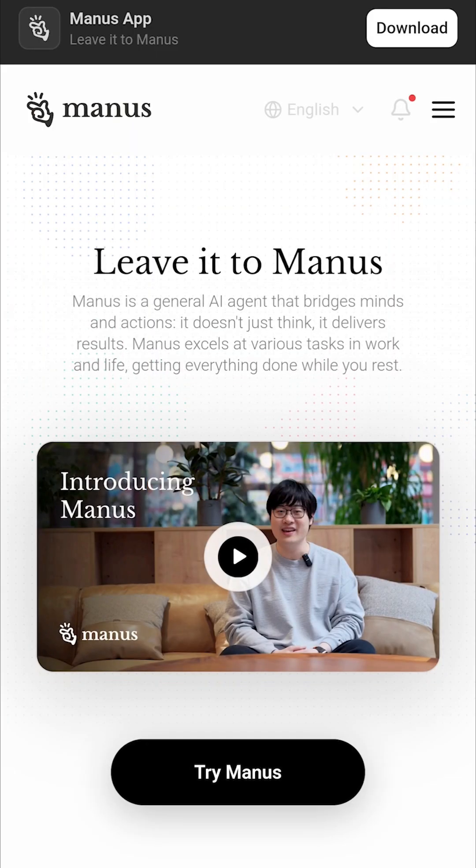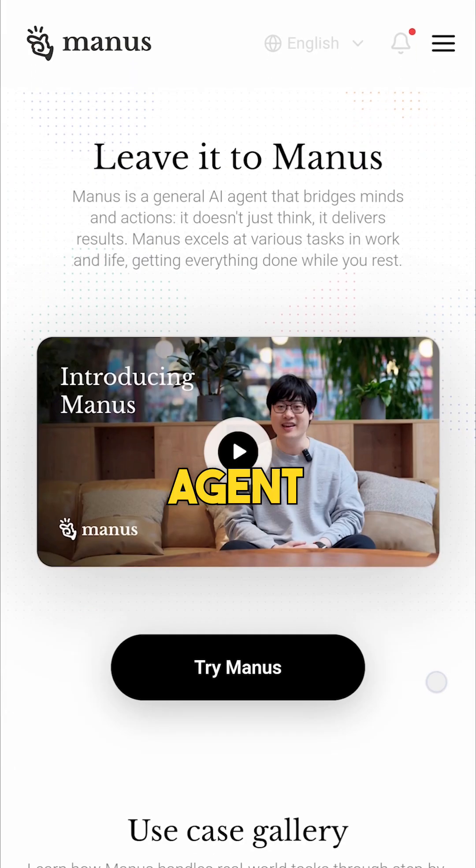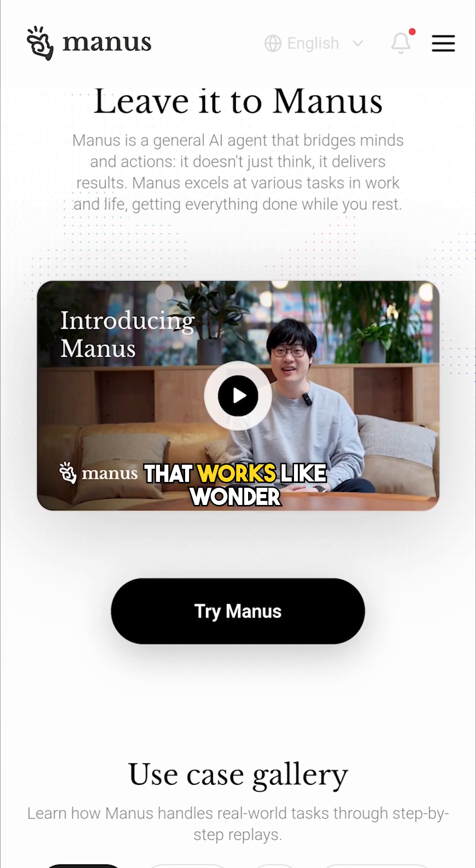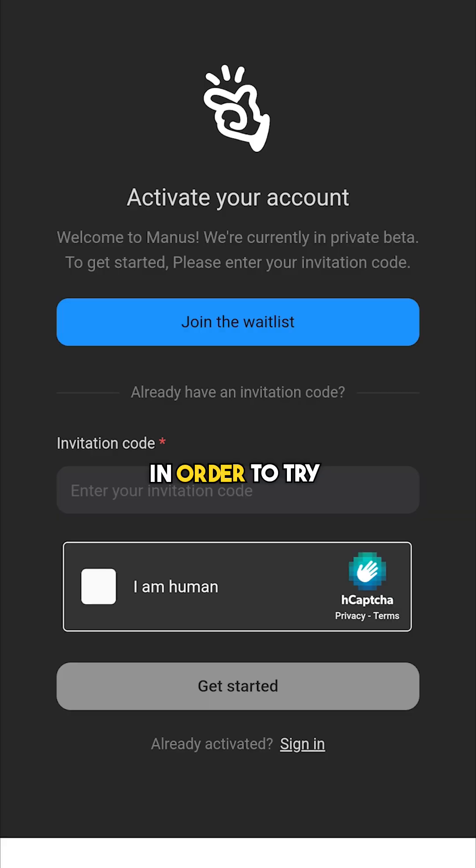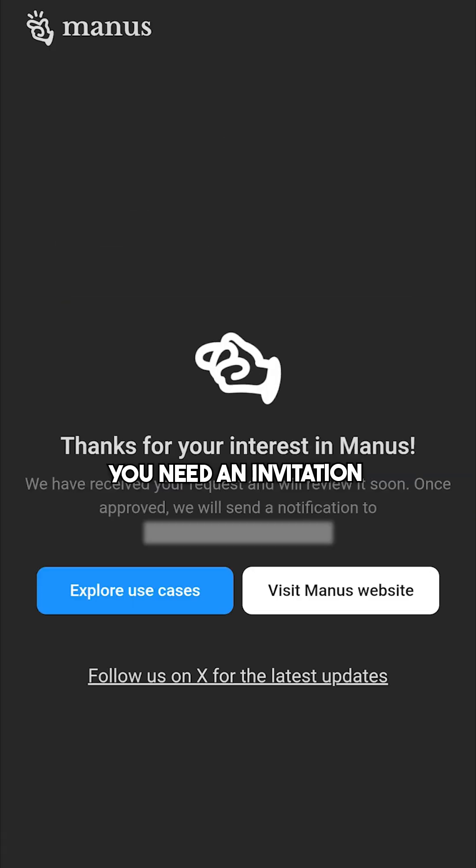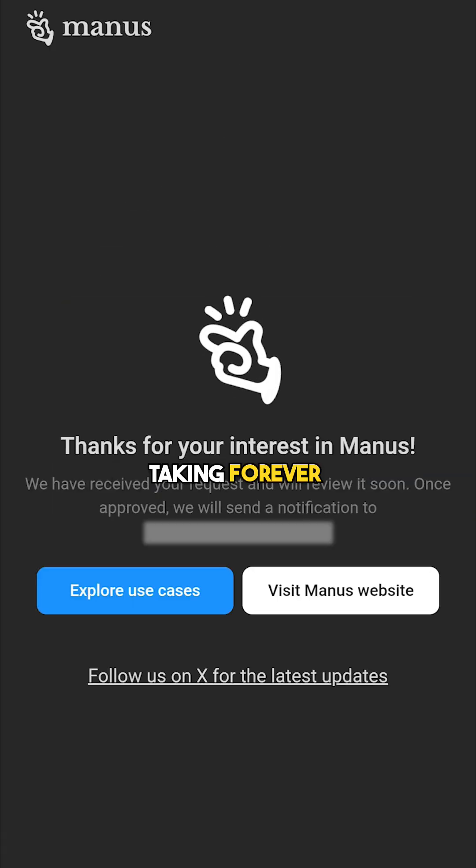So do you remember Manus? It's an AI agent that automates every task you give to it. But there is one problem: in order to try it, you need an invitation code and it's taking forever to obtain one.